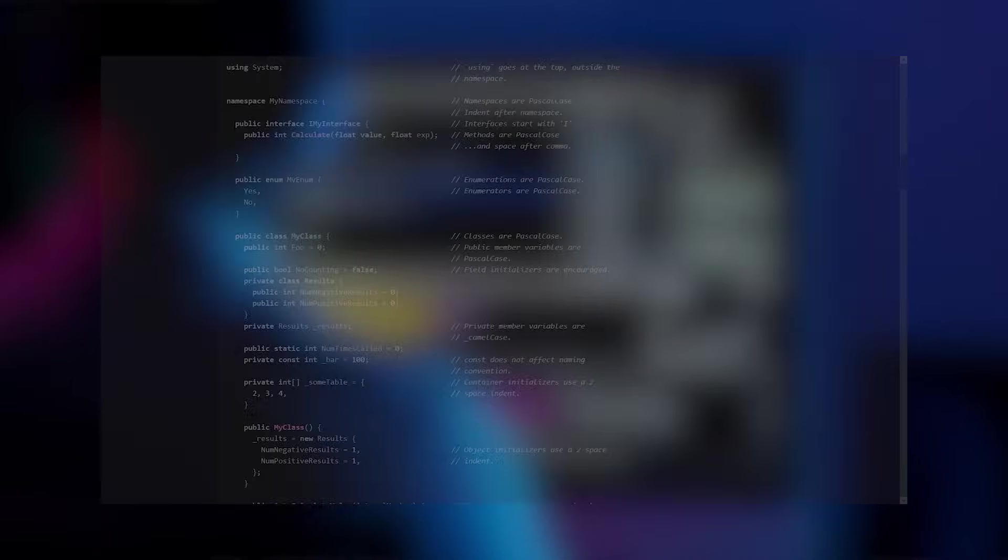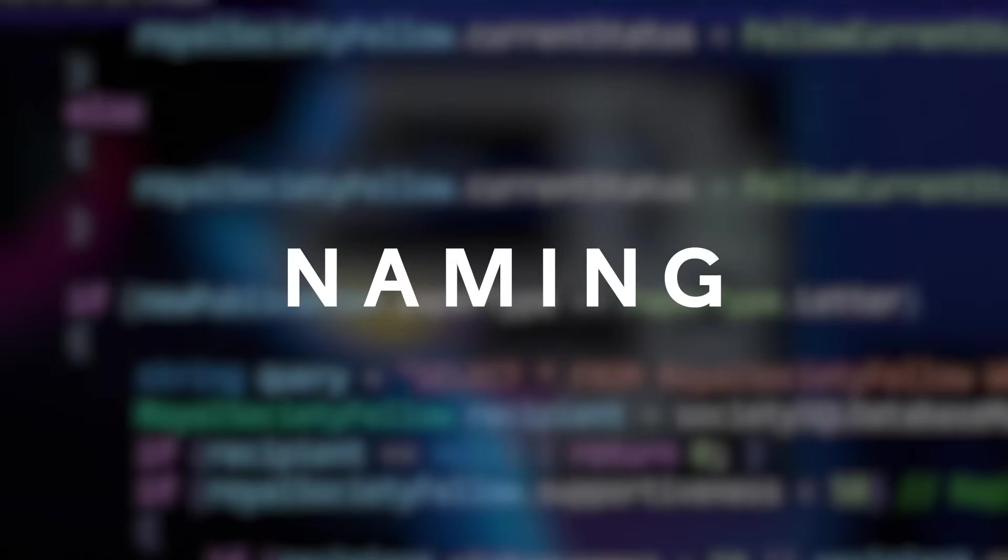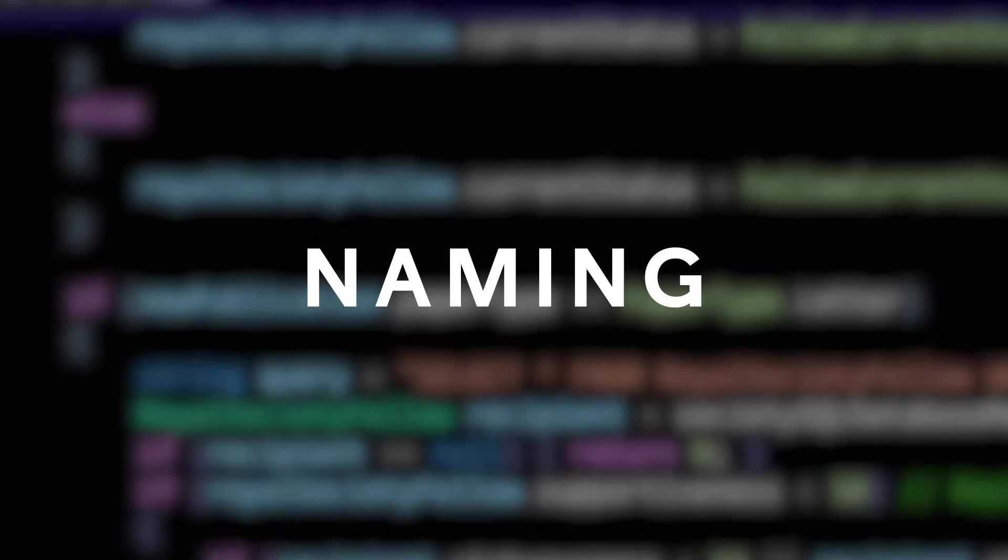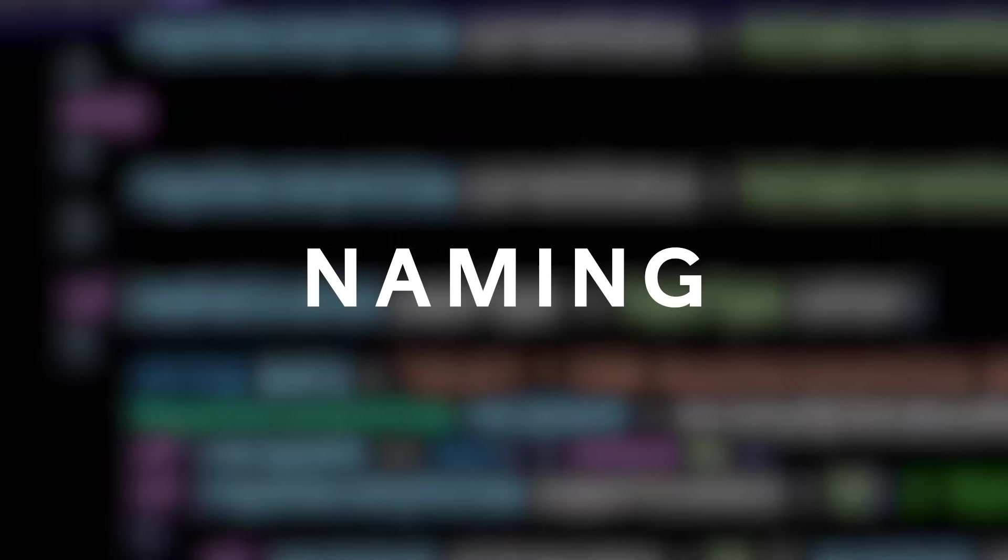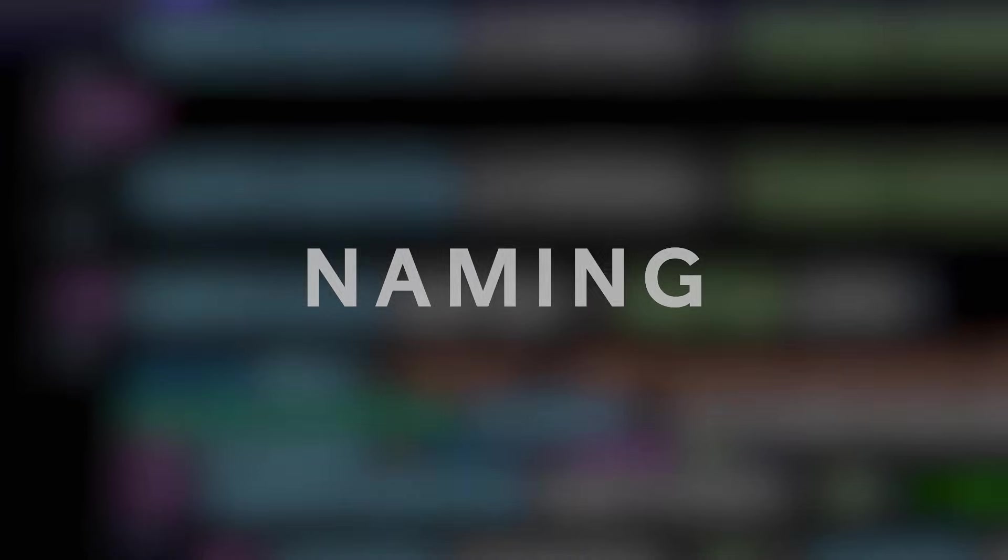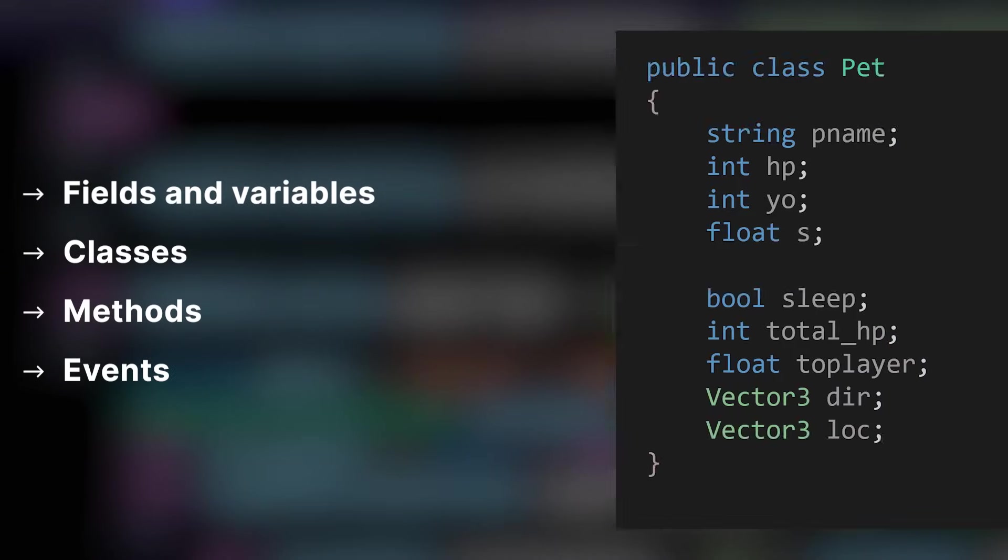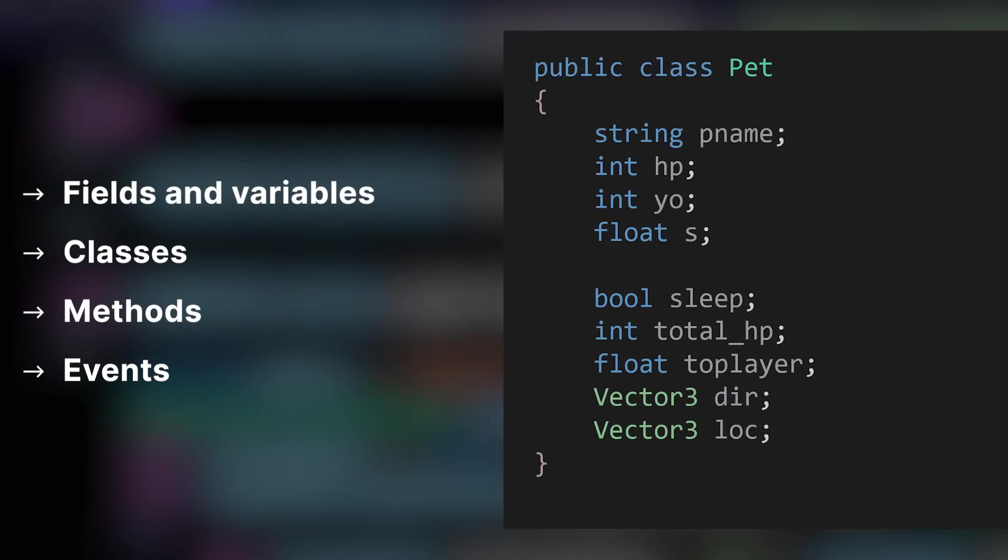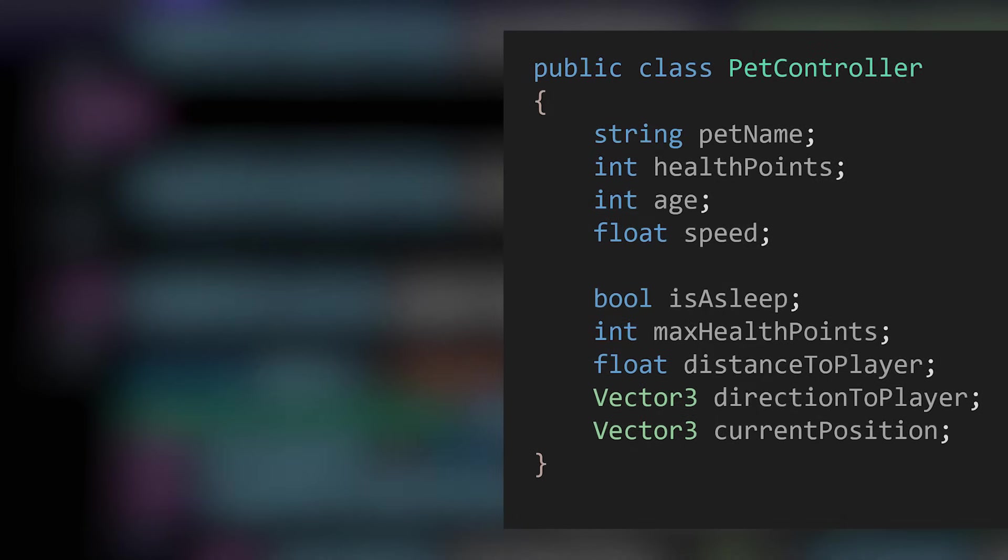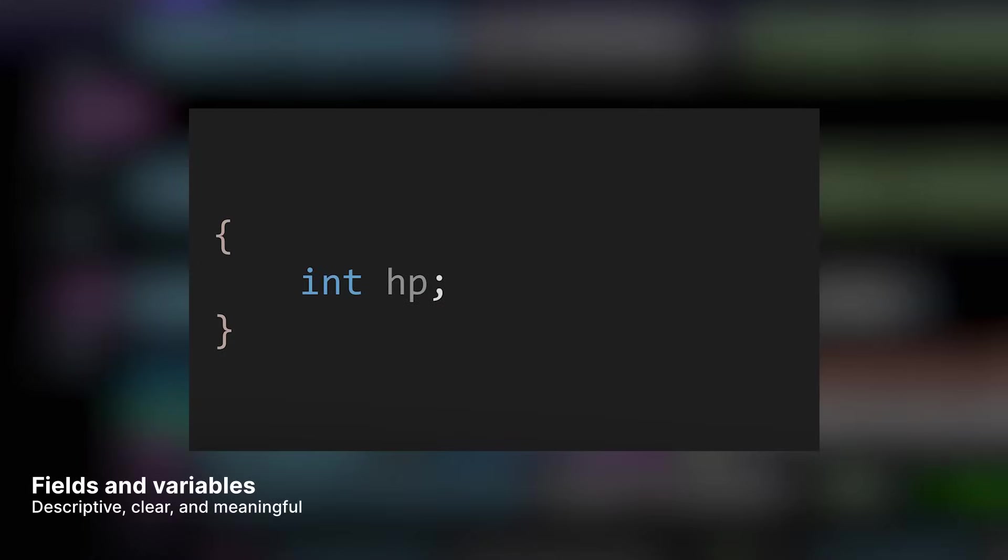So with that out of the way, let's start with naming. The master of naming, Carl Linnaeus, once said, if you don't know the name of something, the knowledge of it also perishes. Names aren't just labels, they communicate meaning and intention. The better the names for your classes, variables, and methods, the easier it is for others to understand your work and build upon it.